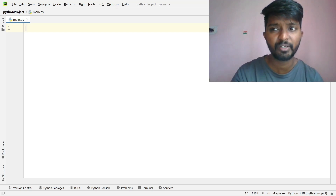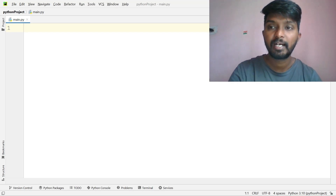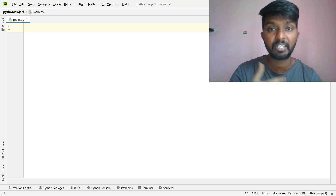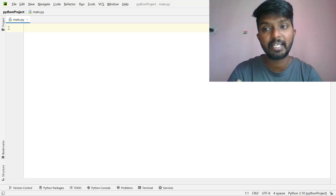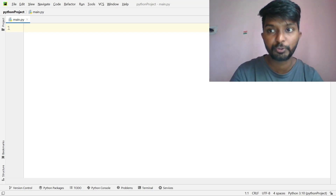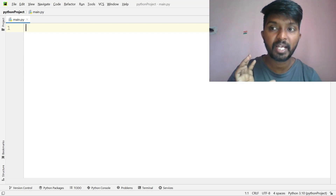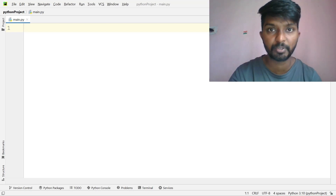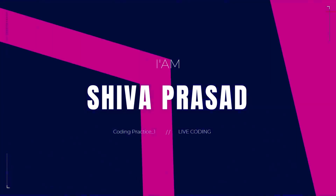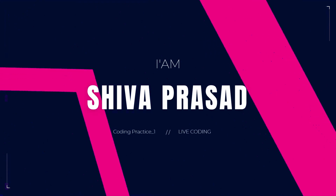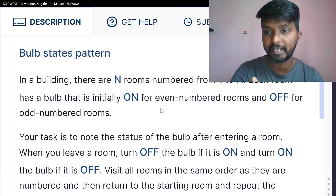It is a little easier and hard. Hard in the sense, it is a little confusing. It is a bulb status pattern, and it is a little confusing.